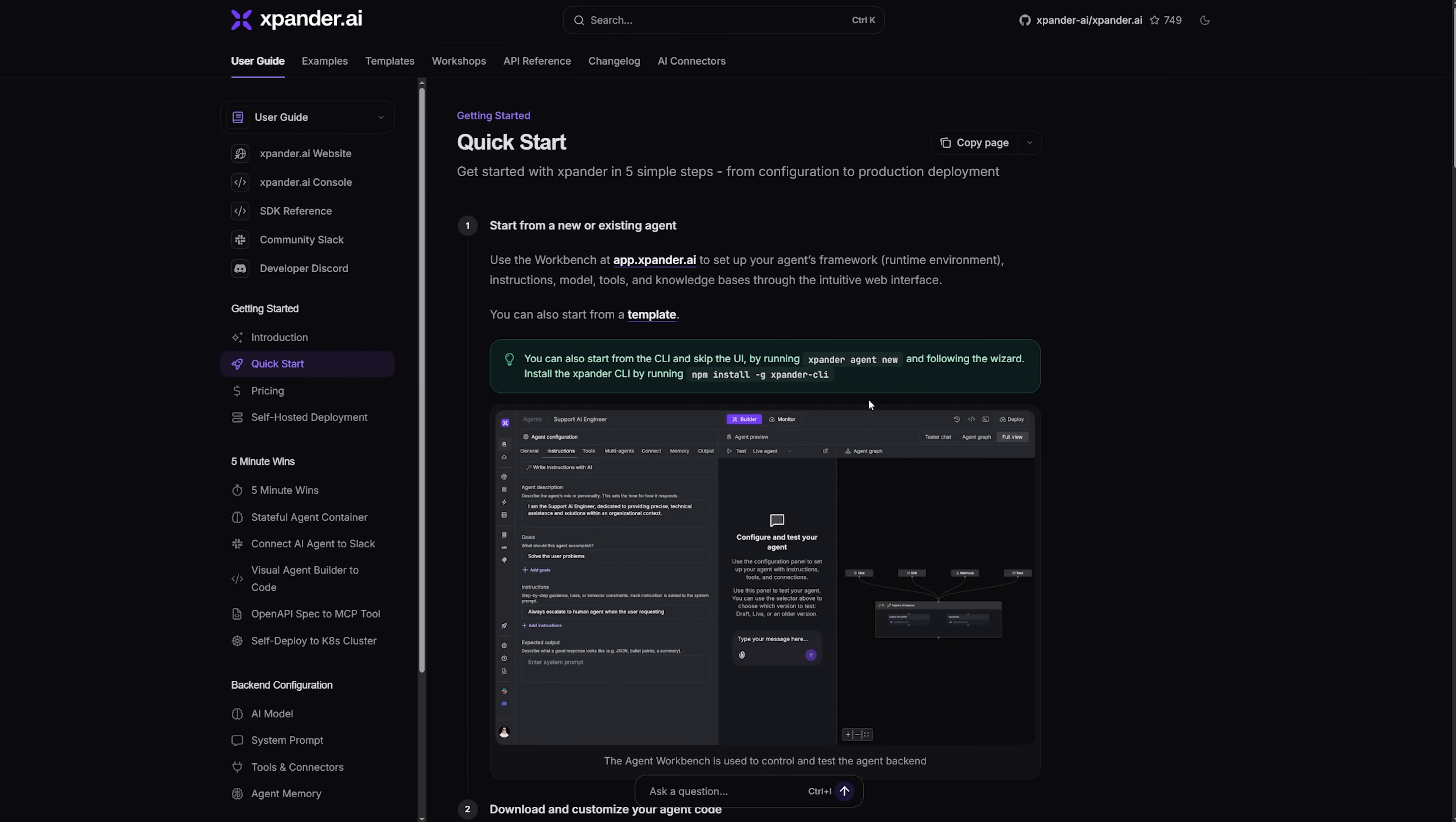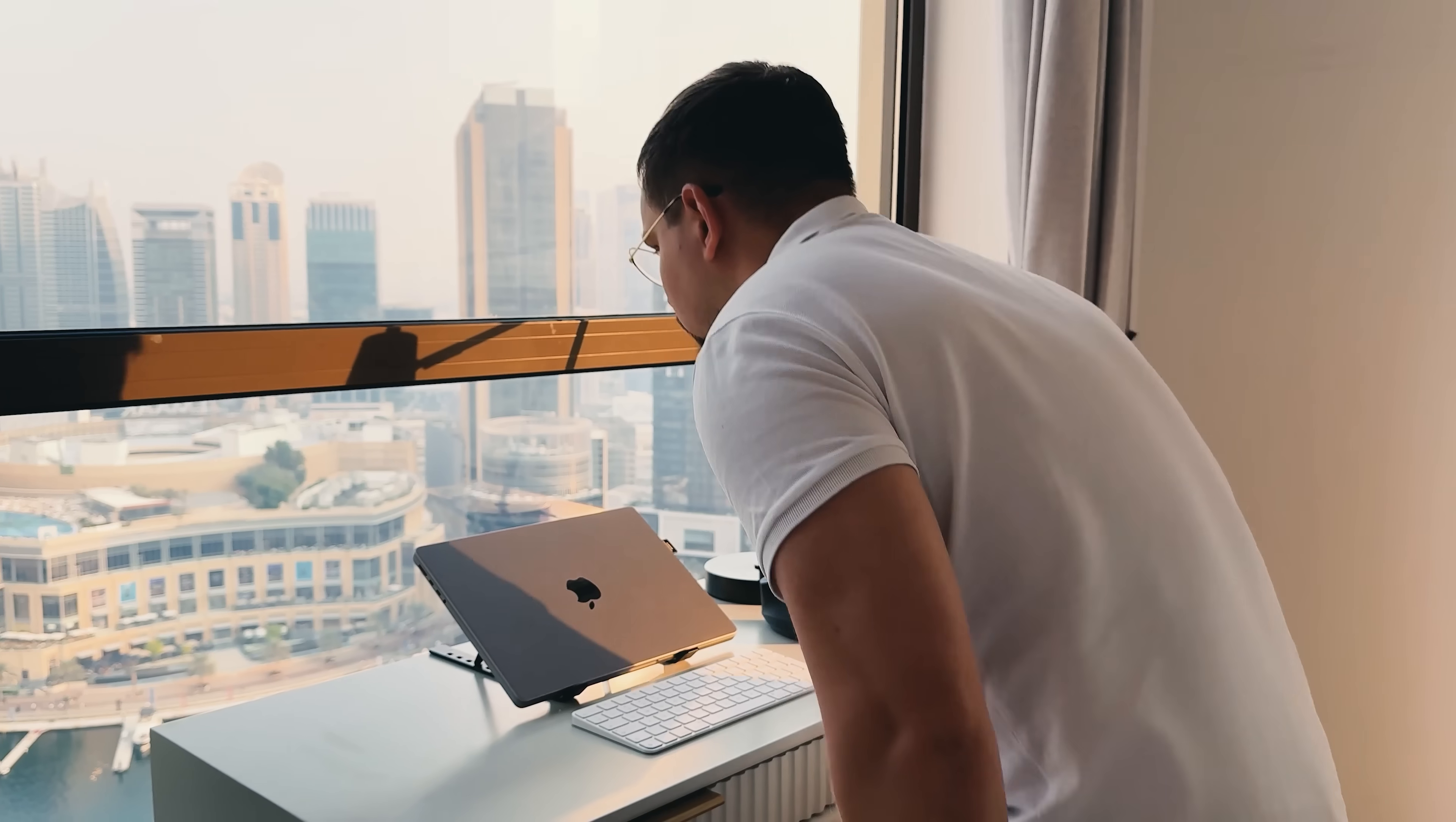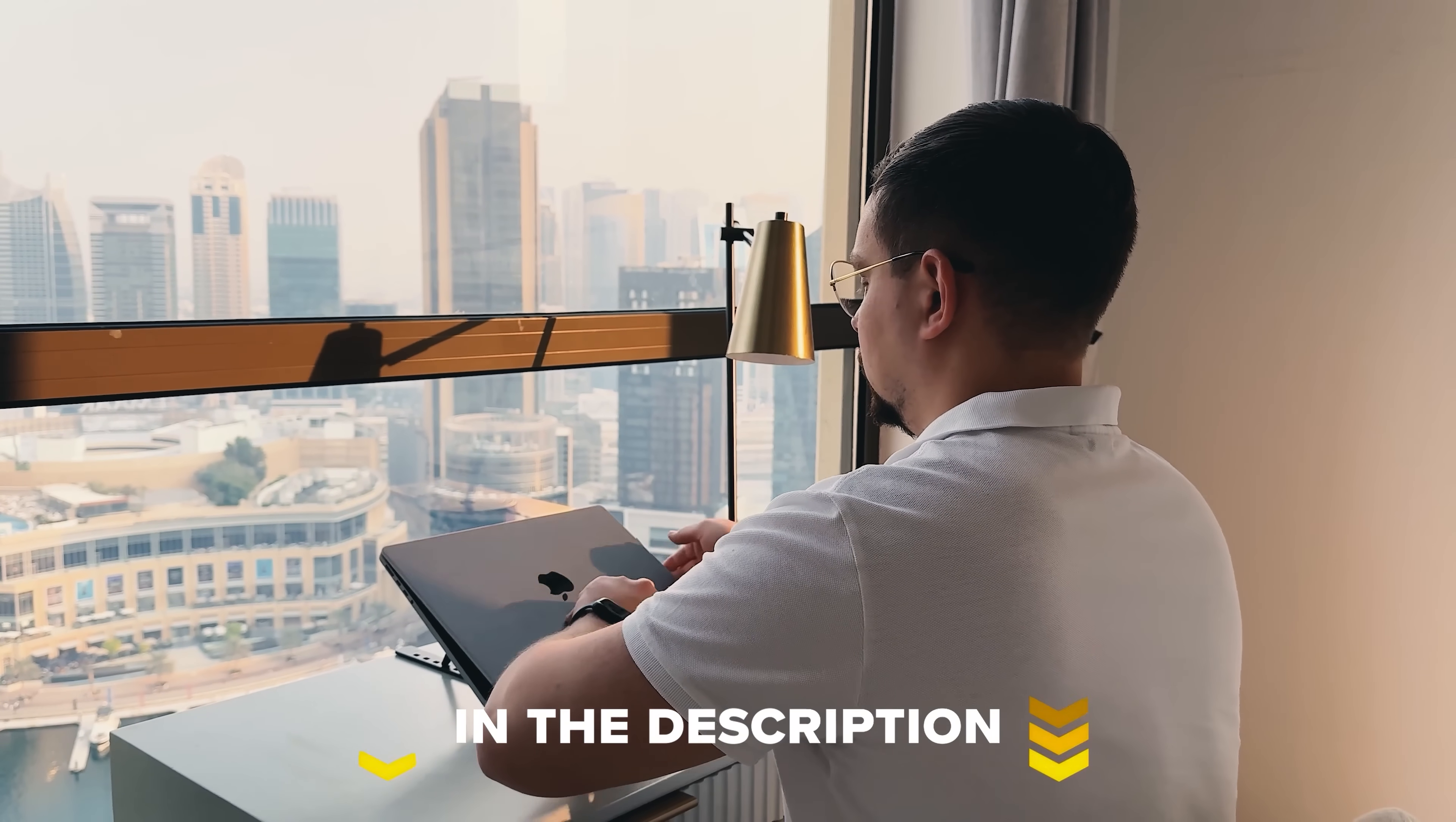If you feel ready to give this a spin, just create an Xpander workspace and connect Bright Data. It won't take long. Feel free to check out the links in the description below, you might find some discounts there.